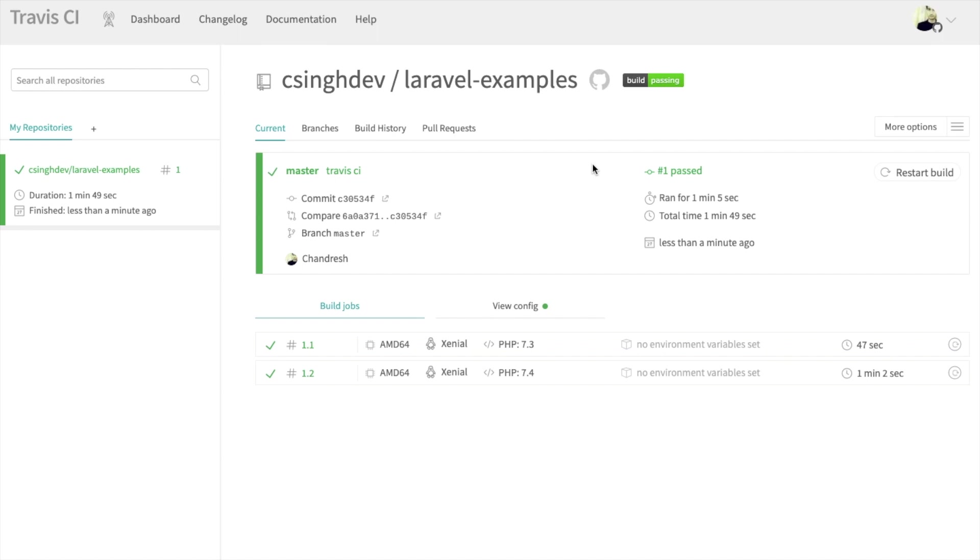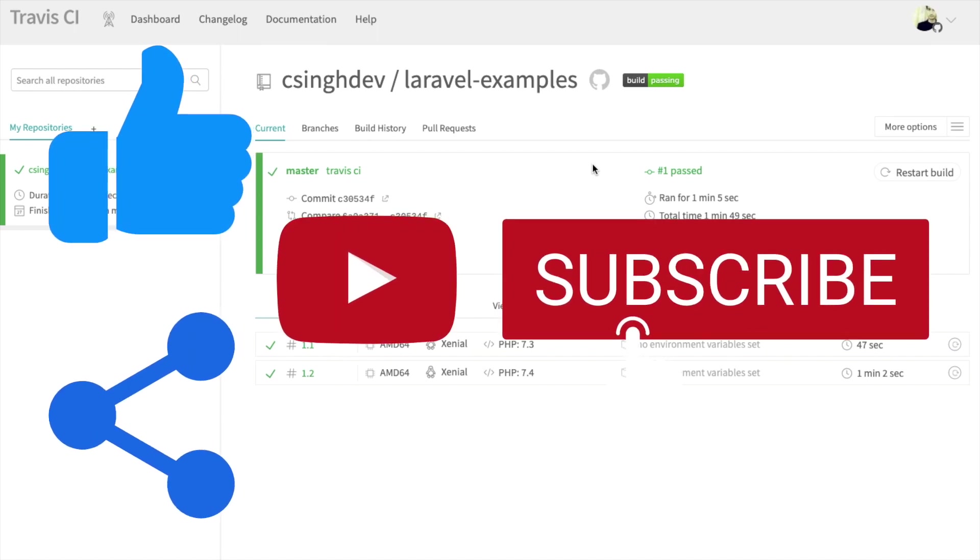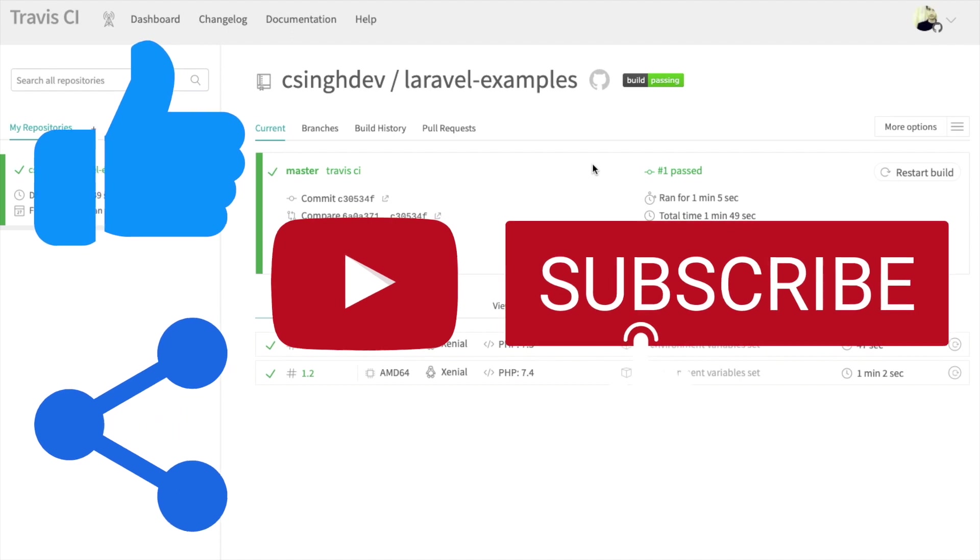There are a lot of ways you can configure it. For now, that's all for this video. If you like this video, then like, share, and subscribe to the channel.